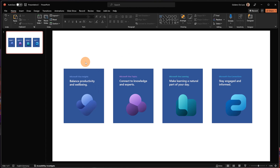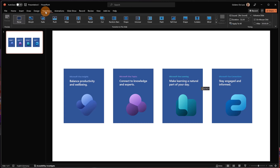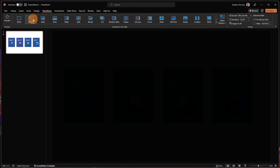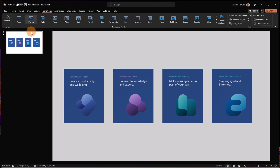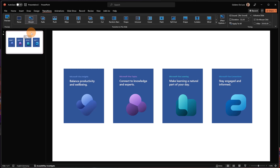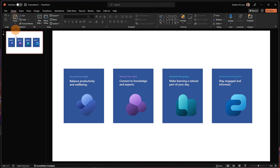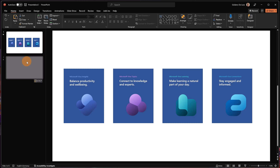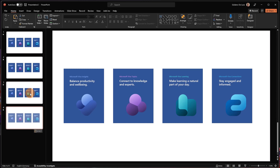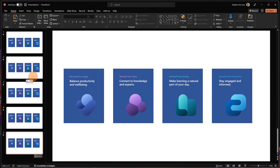Before moving to the next step, it's really important for this slide to define the Morph transition. Because I'm going to copy this slide and paste it for the next ones. I'll copy this slide and paste it four times, because I want to create four different effects — the shape has to change.